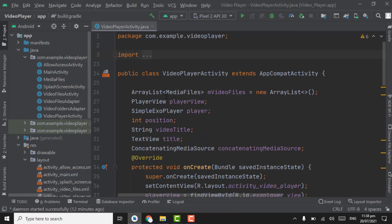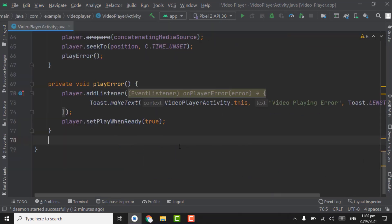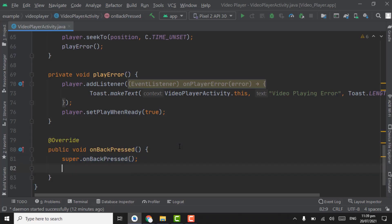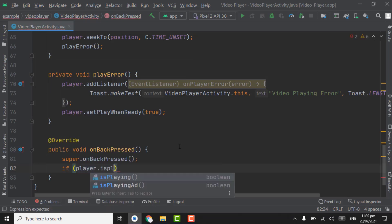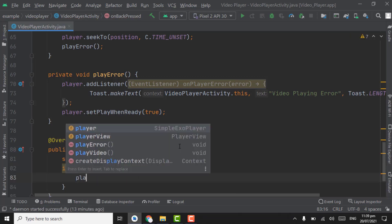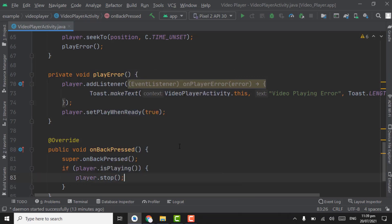In the VideoPlayerActivity, below the player error listener item, add the onBackPressed method. Below the super call, add an if statement: if player dot isPlaying, then call player dot stop. This means if the user clicks the back button and the player is playing, it will stop the player.